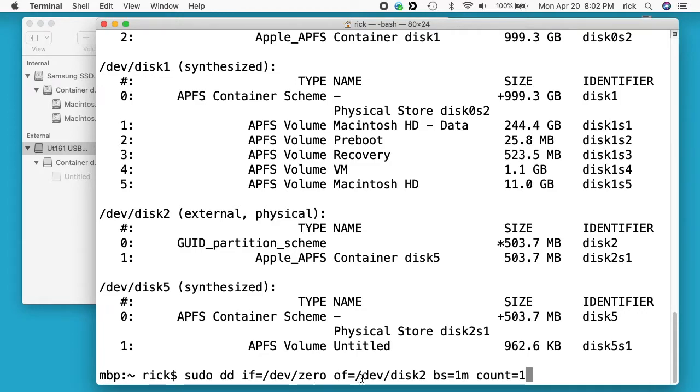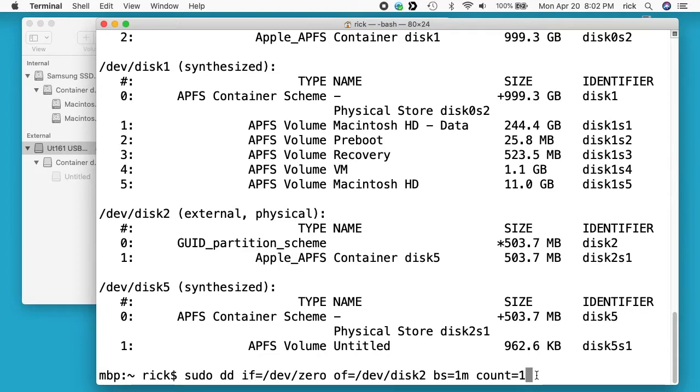Of is the out file and that is the disk we're looking at, which is dev disk2. Bs means byte size equals 1 meg and then count equals 1. So this is going to write one megabyte of zeros to the front of that flash drive.